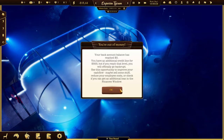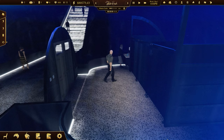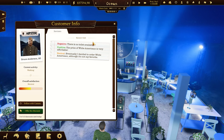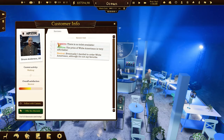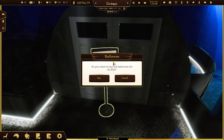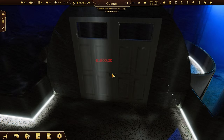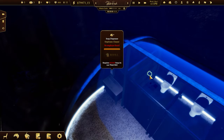A bathroom is a must-have in any decent cafe. Customers will notice its absence, believe me. Get the right coffee shop level and earn some money to unlock it. Don't forget to order some soap and toilet paper.